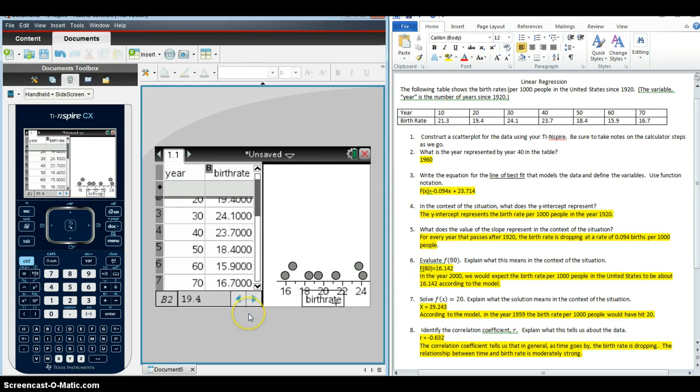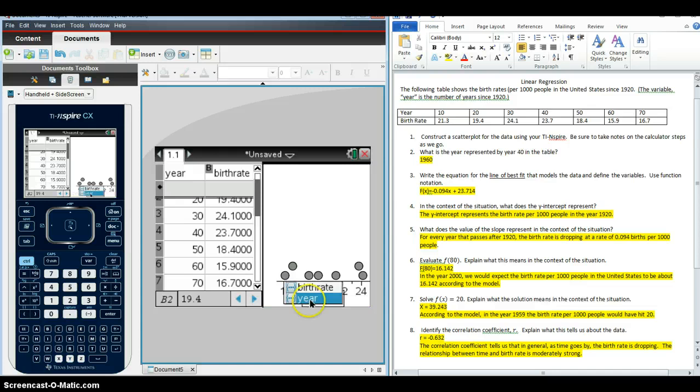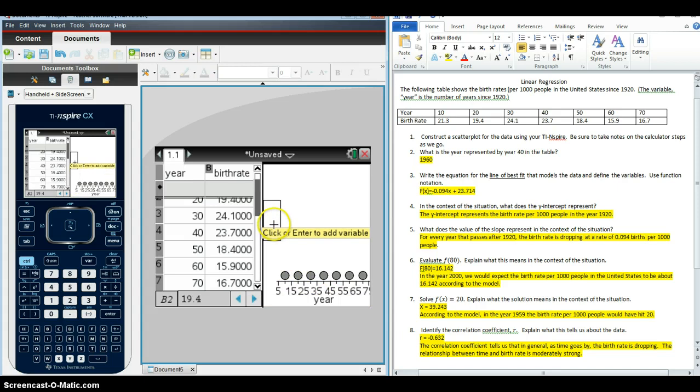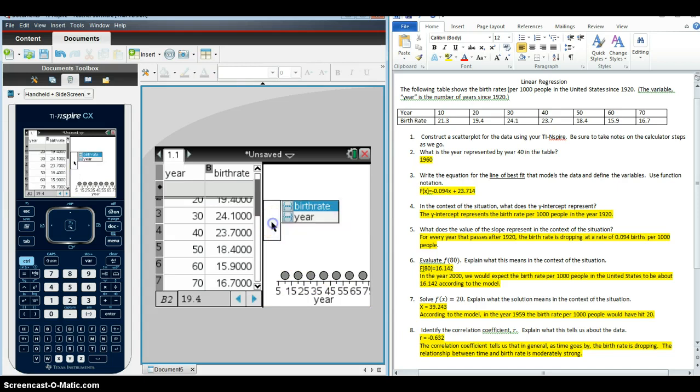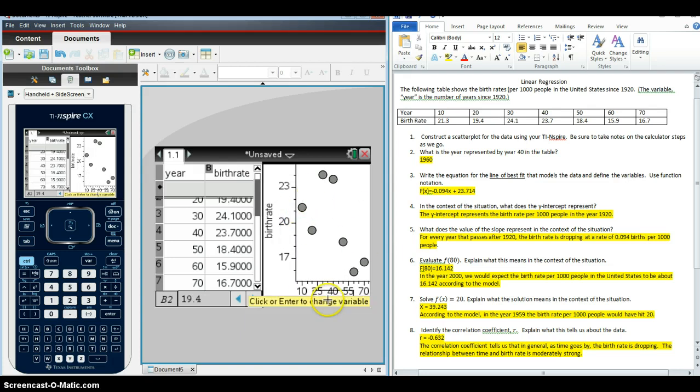We've got dots down here. But it doesn't look like what it should with the X axis representing year and the Y axis representing the birth rate. So I'm going to need to hover over here, click on it, and change it to year so that the calculator knows that year is the independent variable. And I'm going to hover over here, click, and tell the calculator that birth rate is the dependent variable. And I've got my scatterplot here.